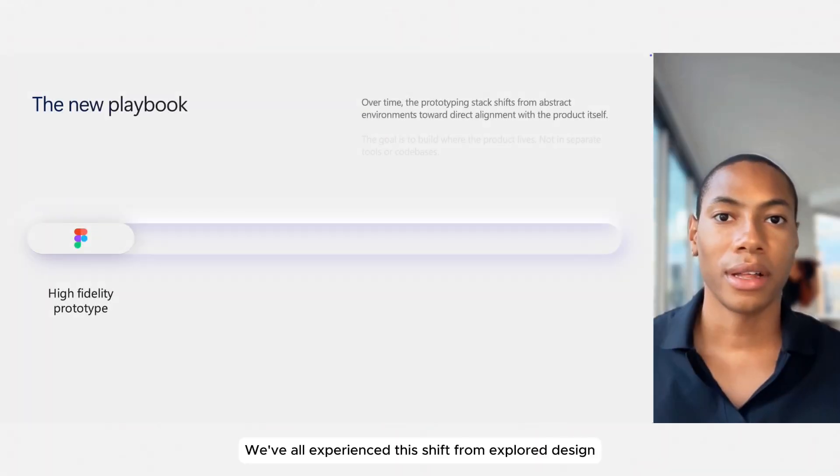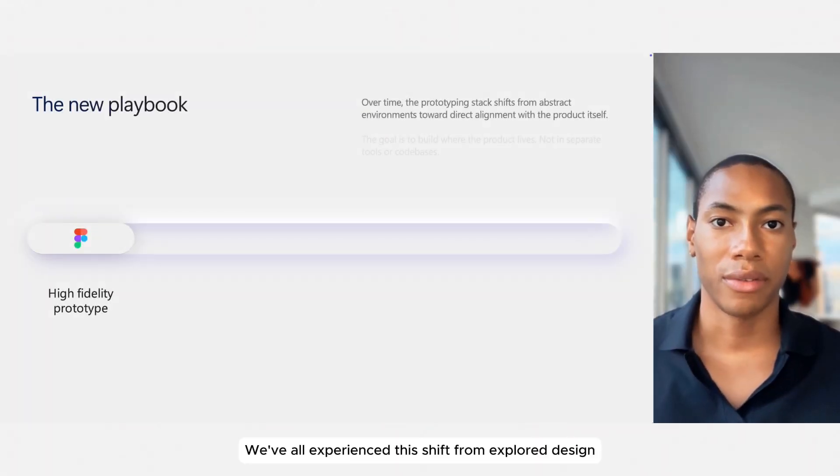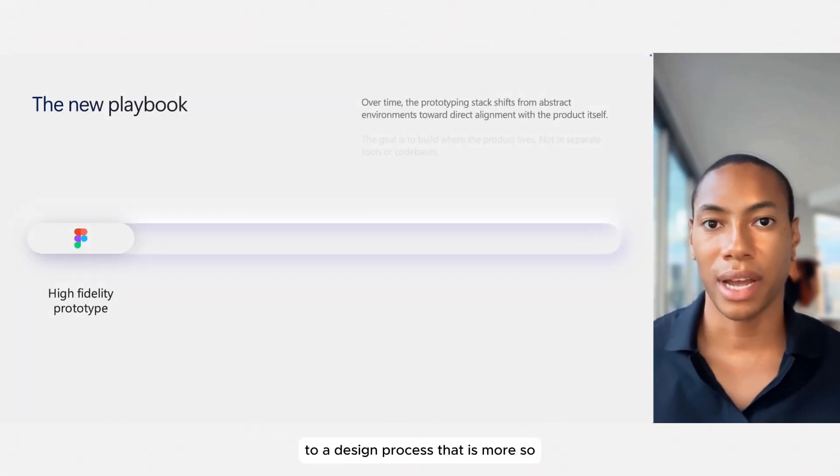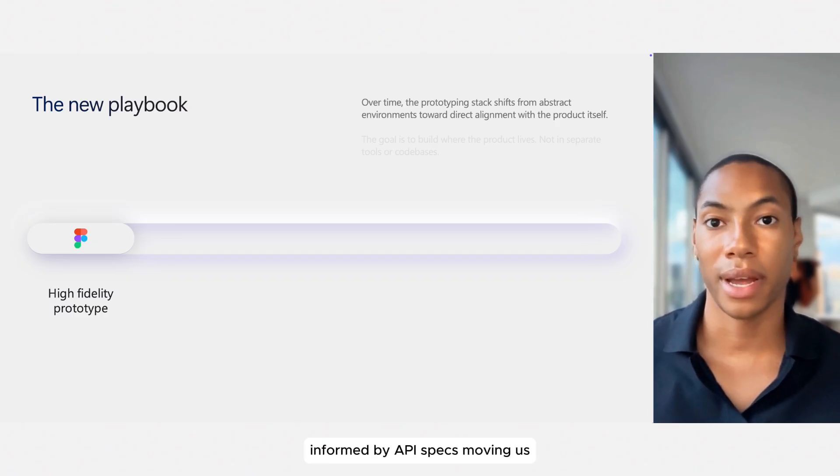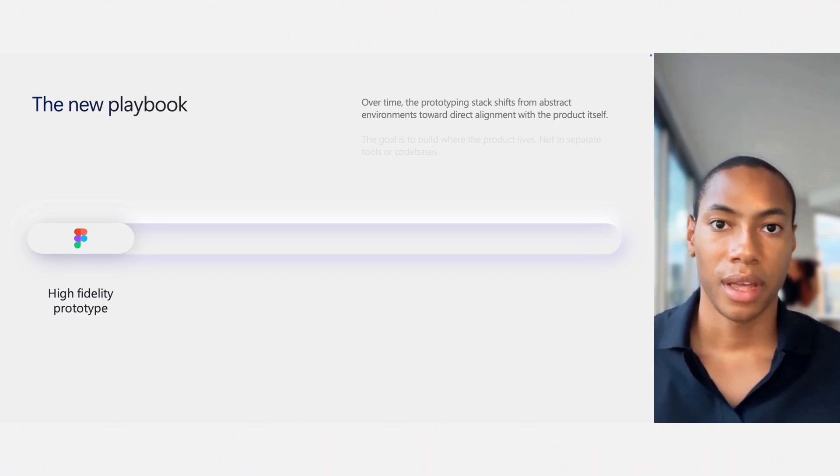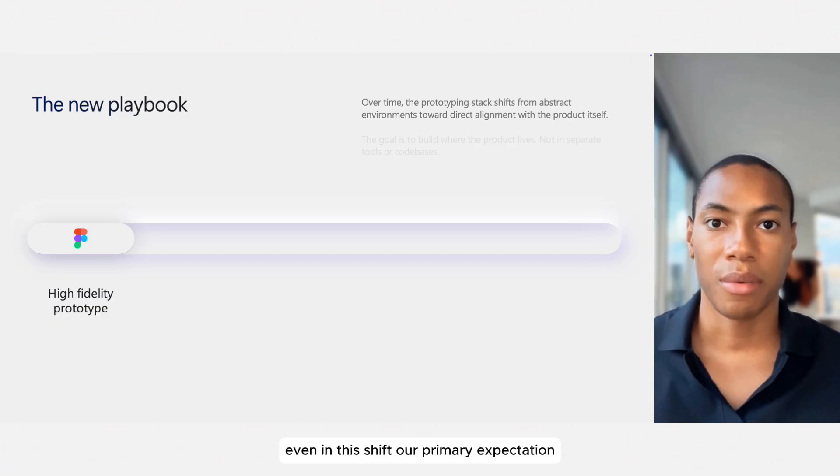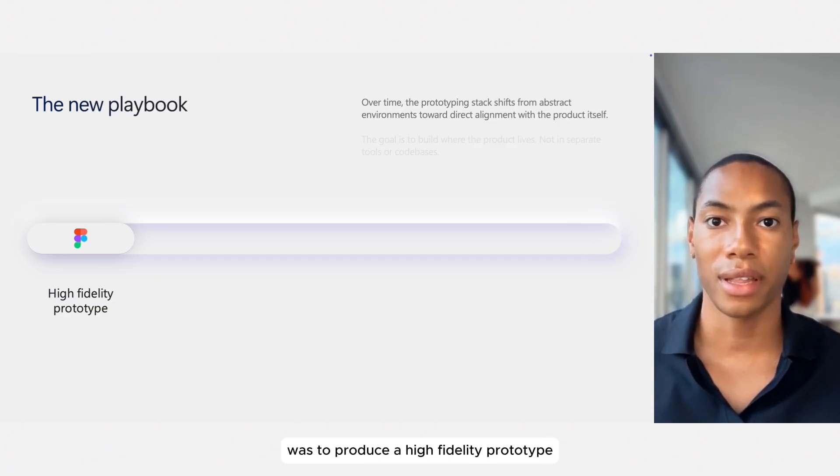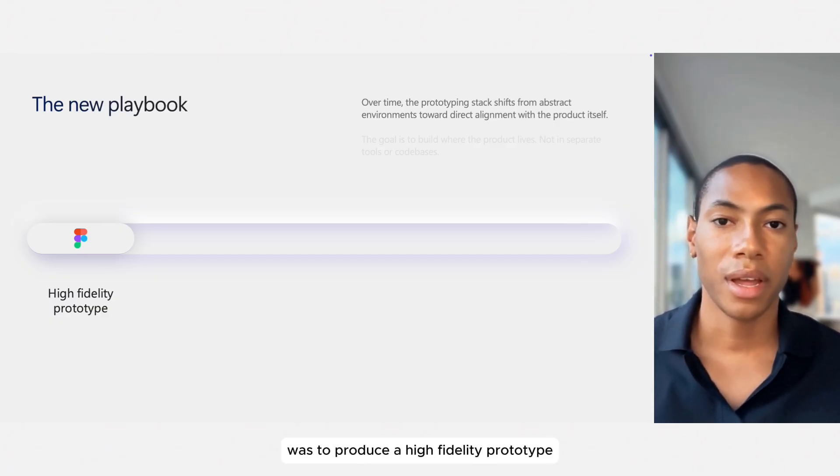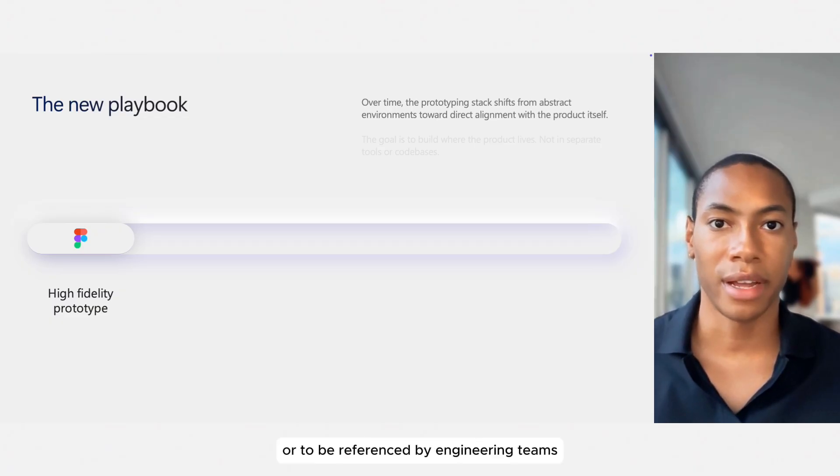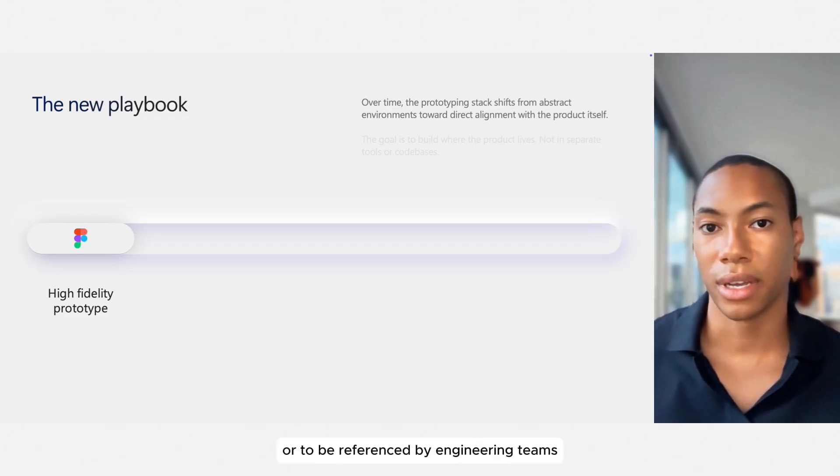We've all experienced this shift from explored design to a design process that is more informed by API specs, moving us a little bit closer to the development workflow. Even in this shift, our primary expectation from both our teams and our industry was to produce a high-fidelity prototype to use in testing or to be referenced by engineering teams.